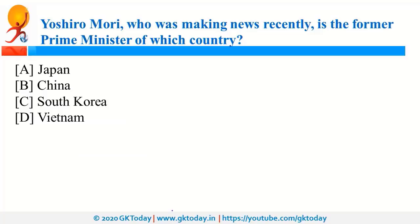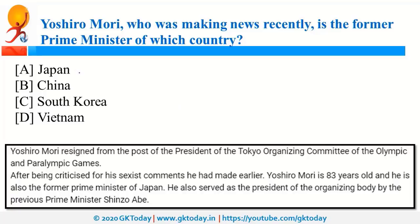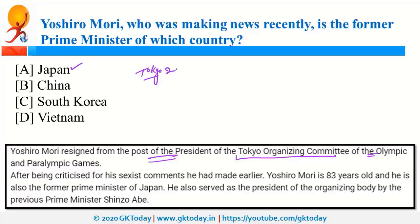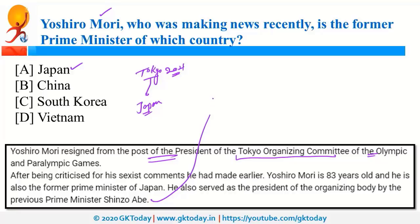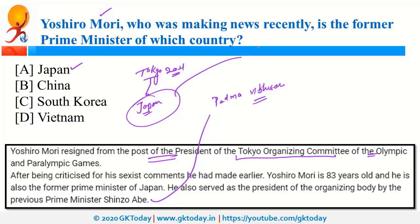Yoshiro Mori, a former Prime Minister of Japan, resigned from the post of President of the Tokyo Organizing Committee for the Tokyo Olympics. Tokyo is the host of the 2021 Olympic Games. Another former Japanese PM, Shinzo Abe, was in news because he was awarded the Padma Vibhushan by the Government of India. Japan also announced that it is going to join the Five Eyes Alliance — an intelligence-sharing association of Canada, USA, UK, Australia, and New Zealand.